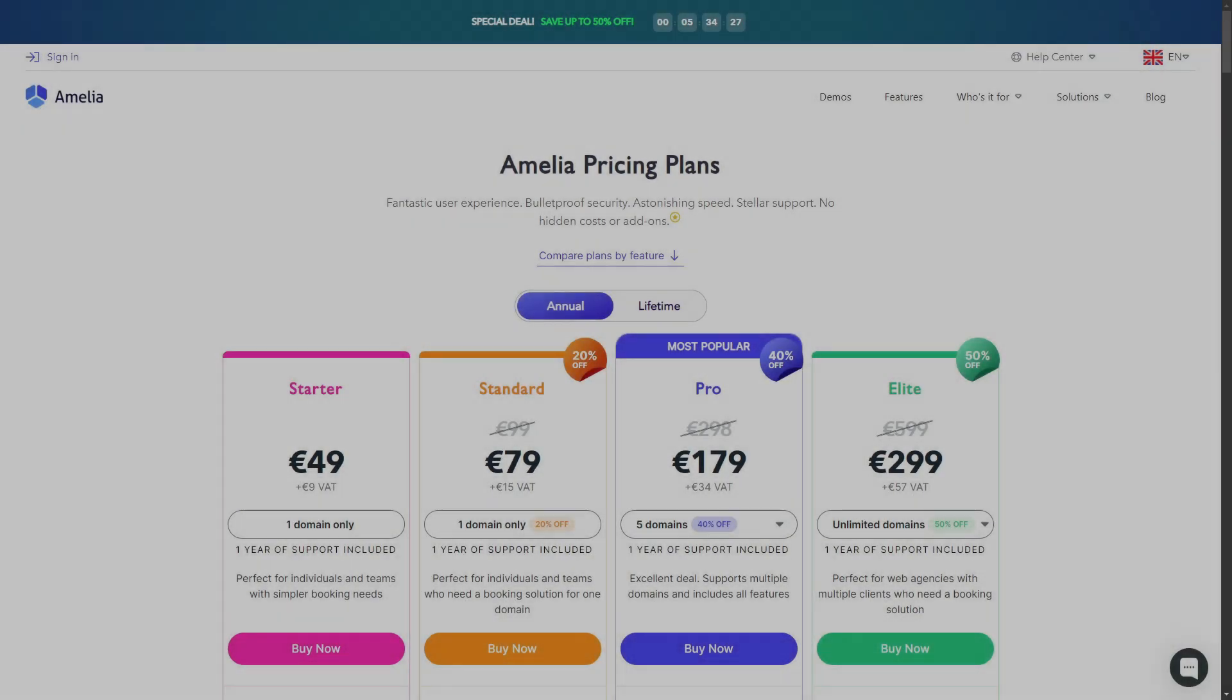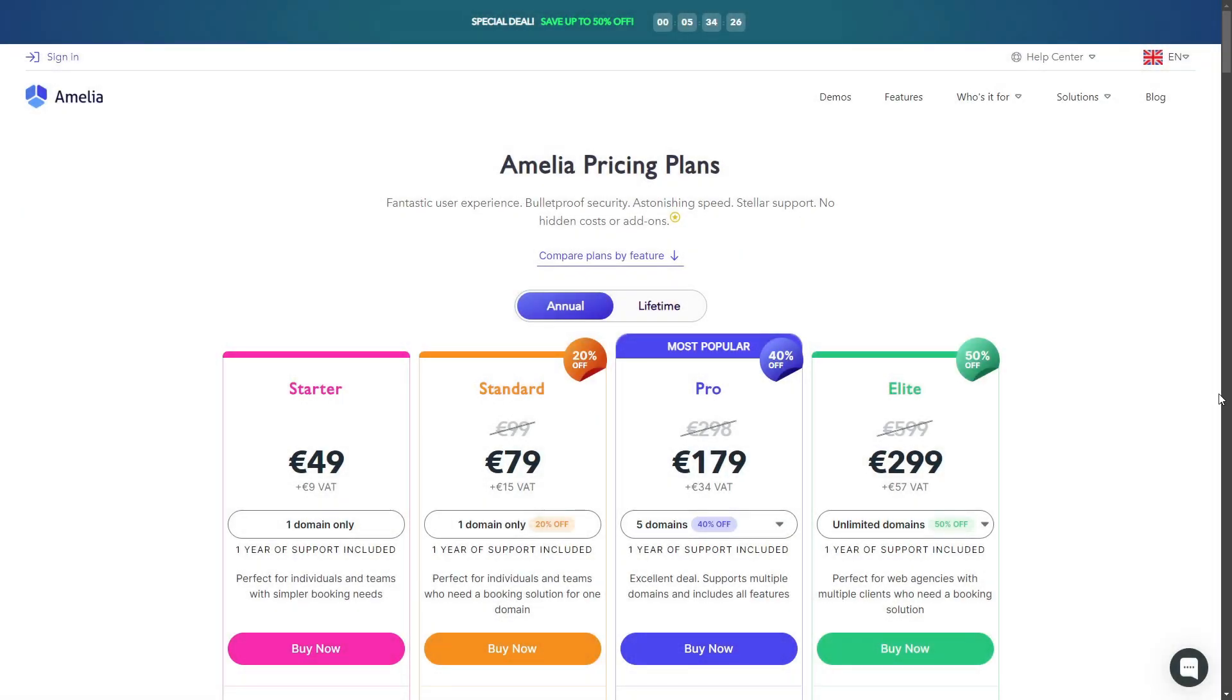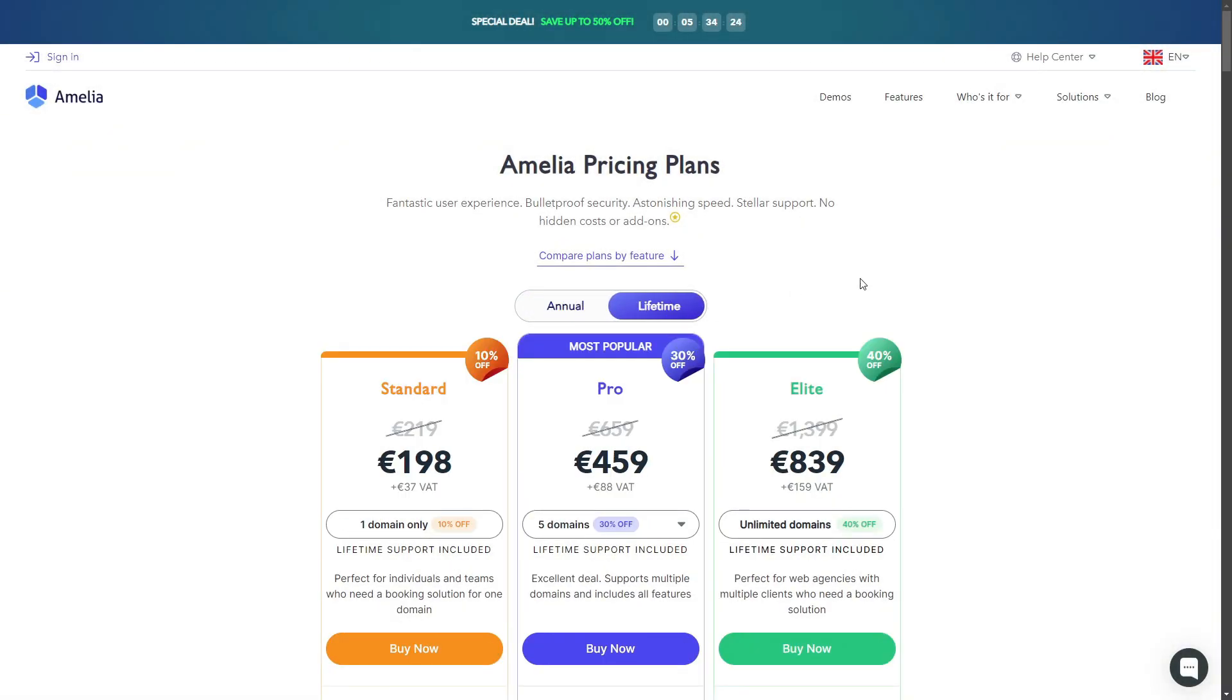Hey everyone! We're excited to bring you Amelia version 7.8, packed with some exciting new features and improvements. Let's dive into what's new!